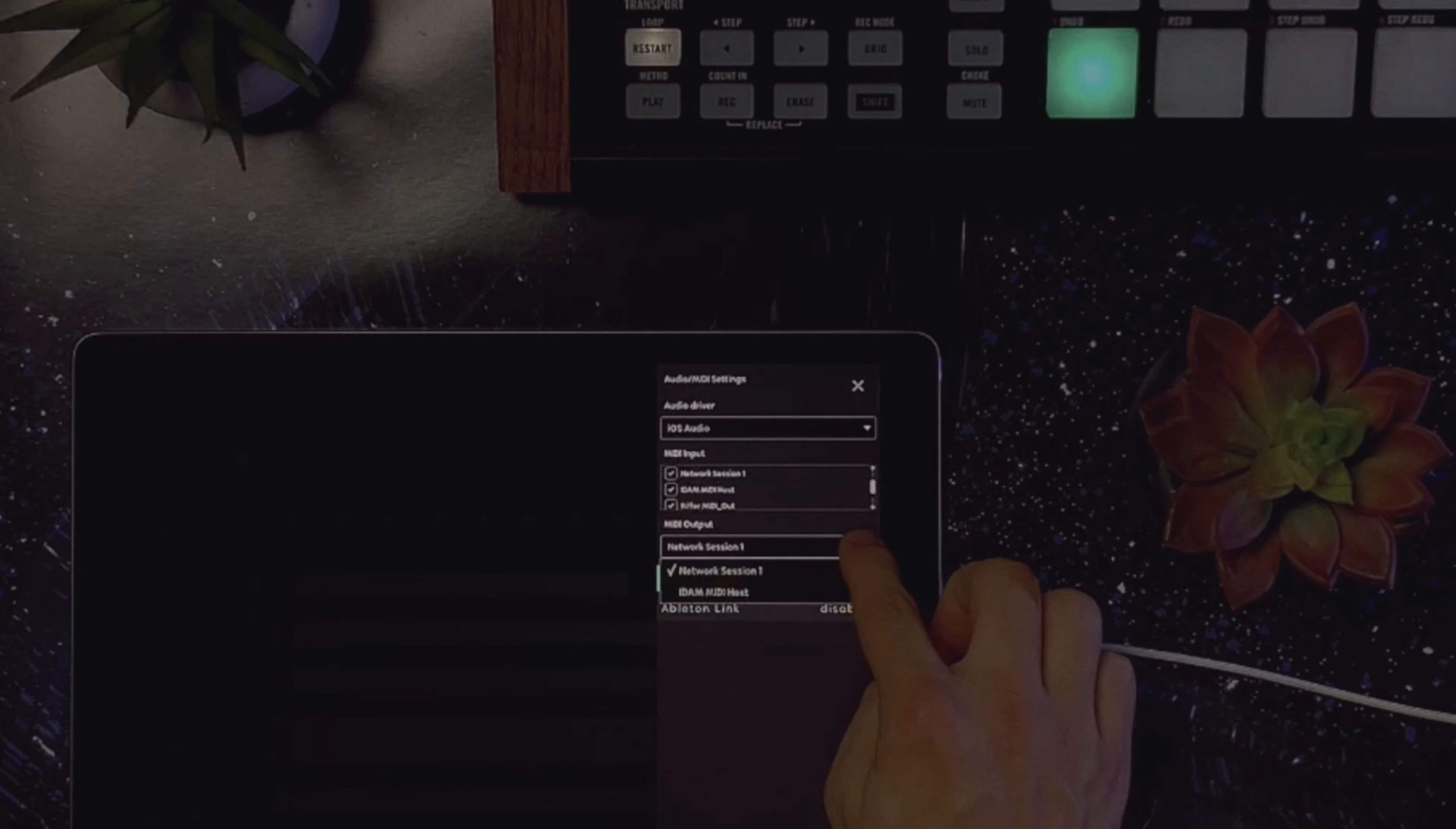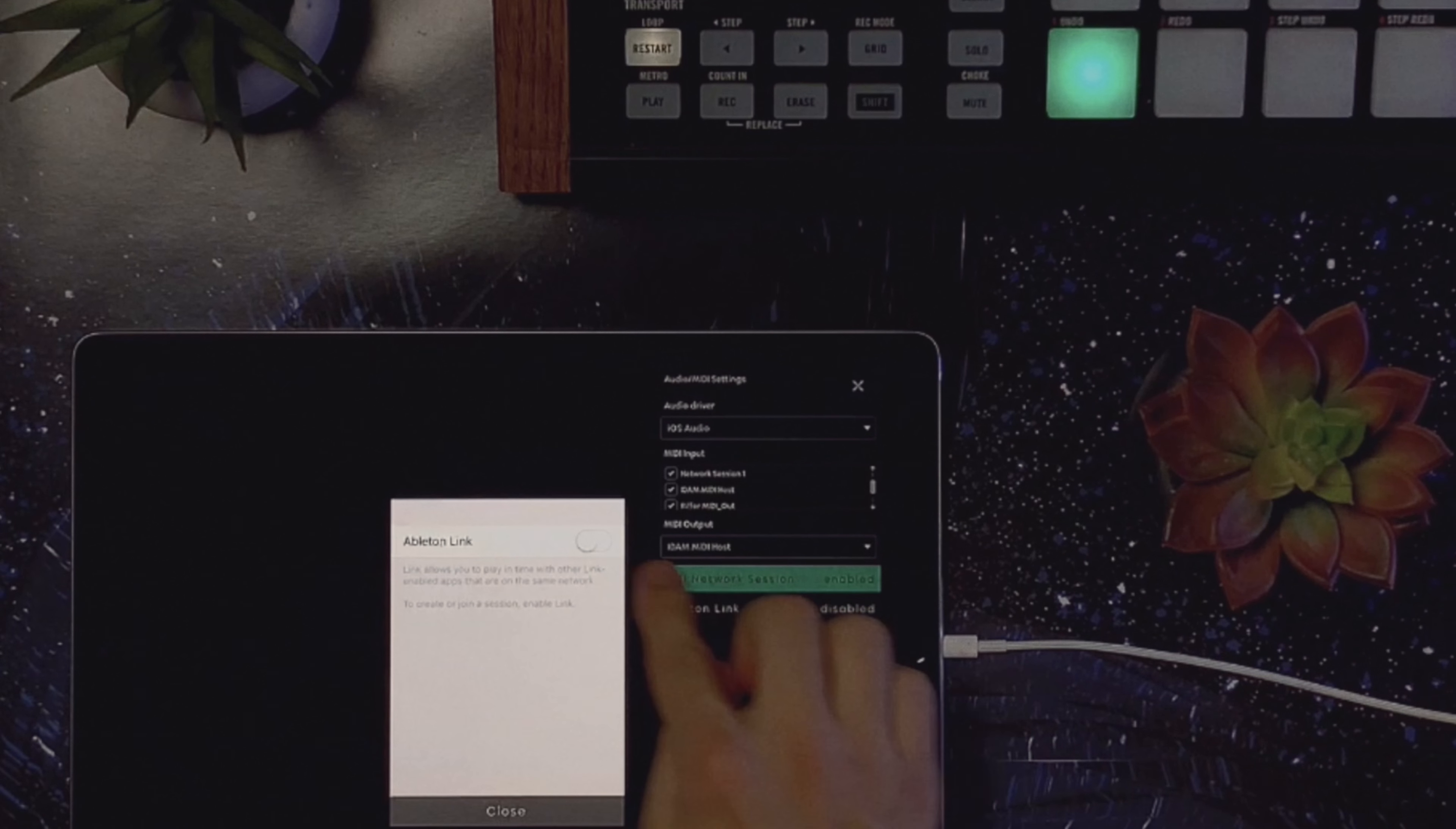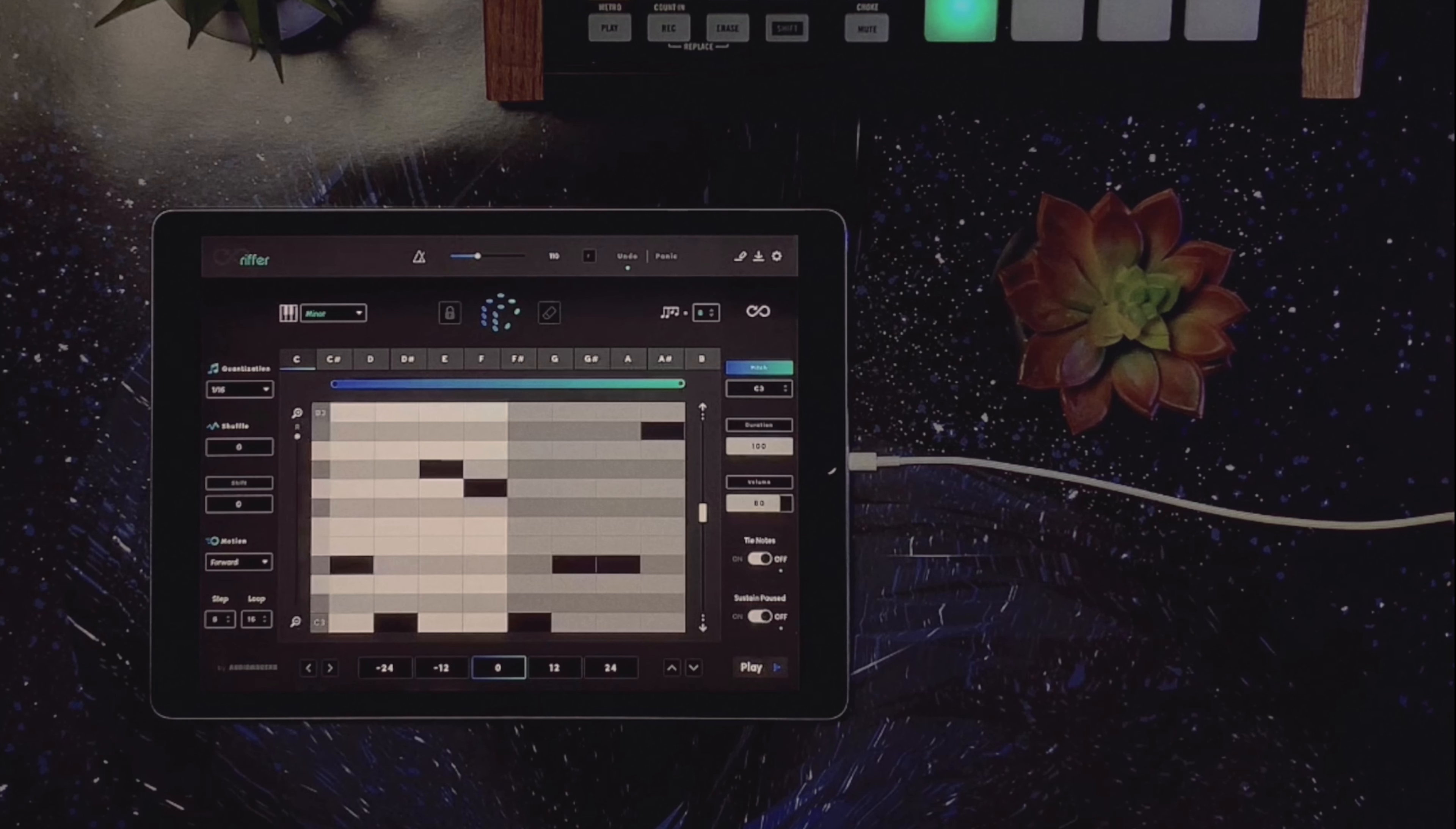For example, I use Native Instruments Machine and iPad as another controller. Riffer on iOS and Machine have Ableton Link support, so with that enabled, I can have them sync perfectly in time to the BPM and generate notes on the fly via touch control.